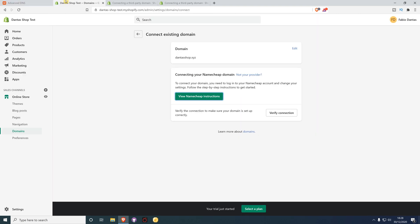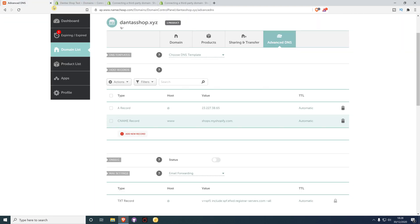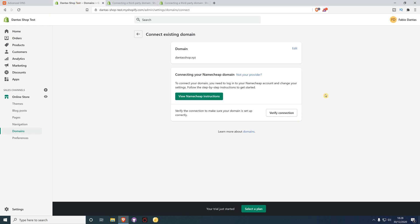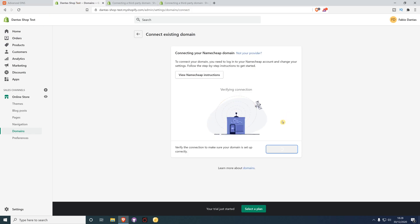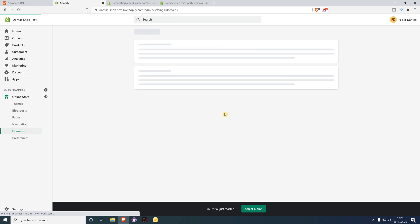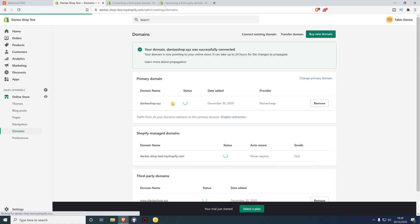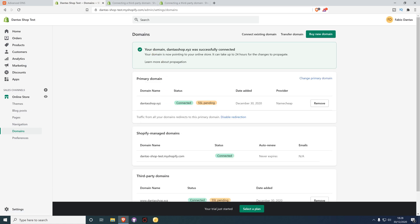Back on Shopify, click Verify Connection. These changes can take a few minutes, so be patient. Click Verify Connection and wait while it checks if the domain is connected. As you can see, your domain is now connected.